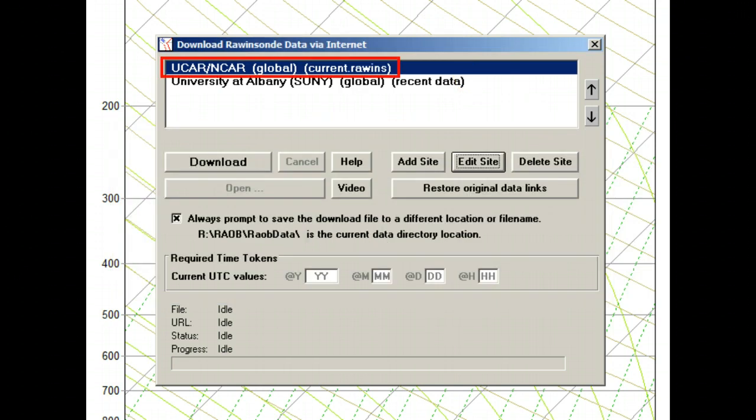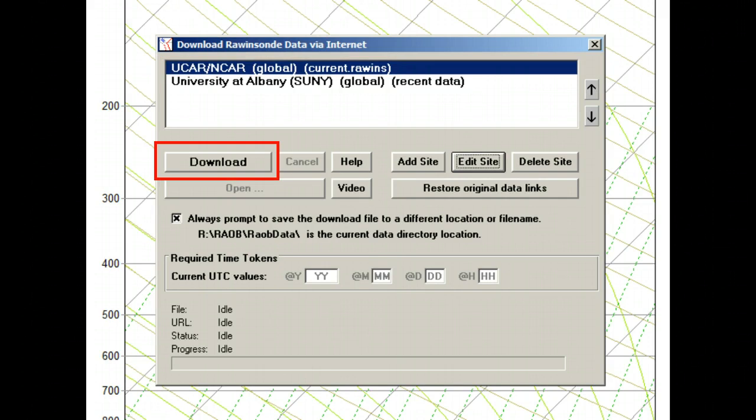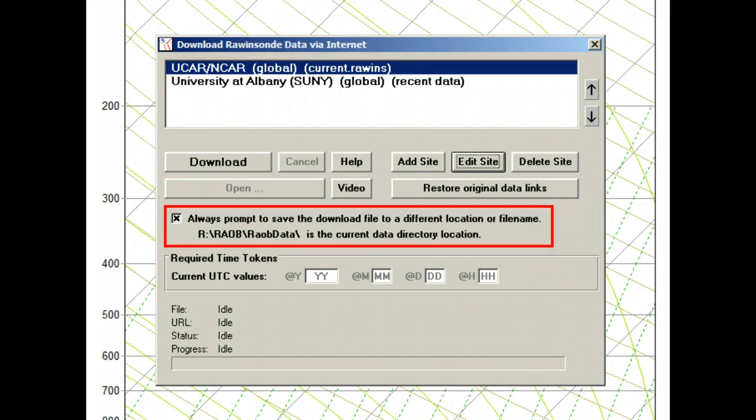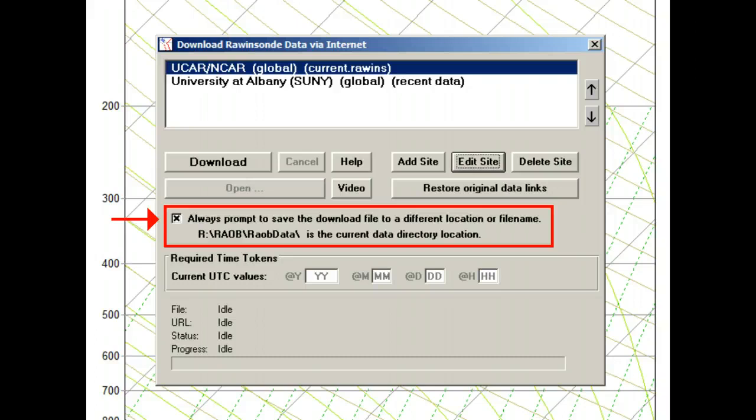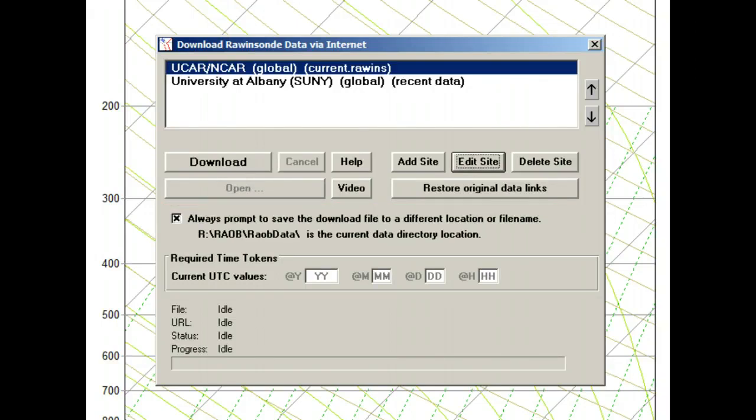Let's download this current.raywinds file from the Internet. We'll click on this Download button. But first notice that Rayob tells you where the downloaded file will be copied to. If you want to be prompted where to save the file, or change the name of the file, then just turn on this Always Prompt option. When the Download button is activated, watch the progress bar at the bottom for Download Status.